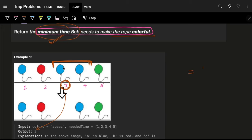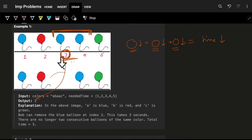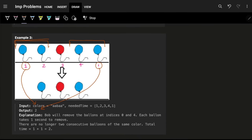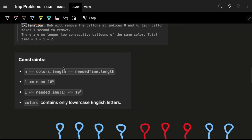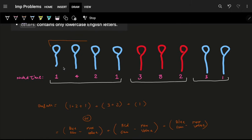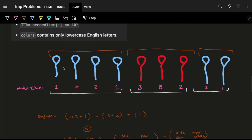It's simple arithmetic: if I have consecutive same-color balloons, I know I have to remove some of them, and my total time should be as minimum as possible. So individually, the balloons I remove should also have minimum time — that's why I remove the minimum-time balloon. The same logic applies when we again encounter consecutive same-color balloons.